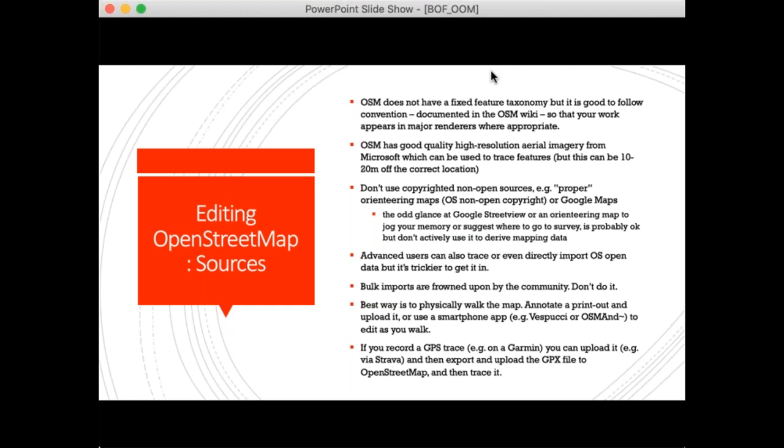Don't use copyrighted open sources. Don't use proper orienteering maps to create data in OpenStreetMap — your proper orienteering map in the UK is using Ordnance Survey non-open copyright. That's covered by the British Orienteering agreement but can't be used for projects like OpenStreetMap. Don't trace on Google Maps either. A glance at Google Street View or an orienteering map is okay to jog your memory or suggest where to go on the ground to verify, but don't directly derive data from those sources.